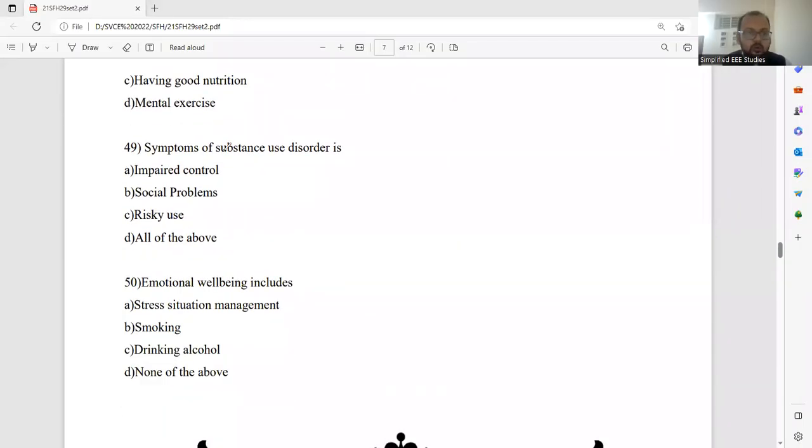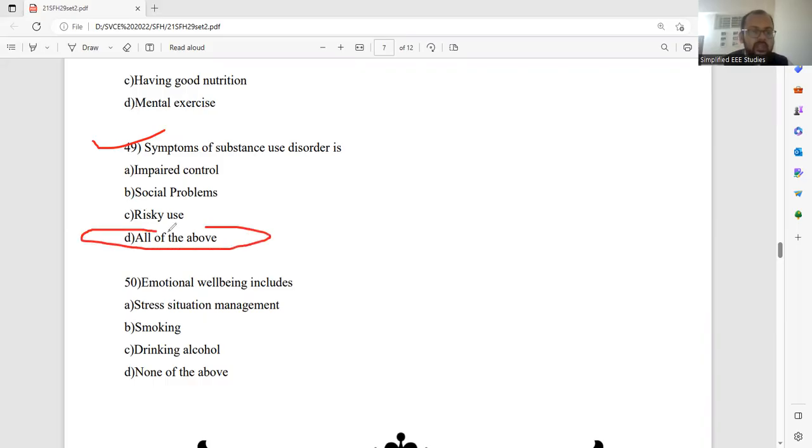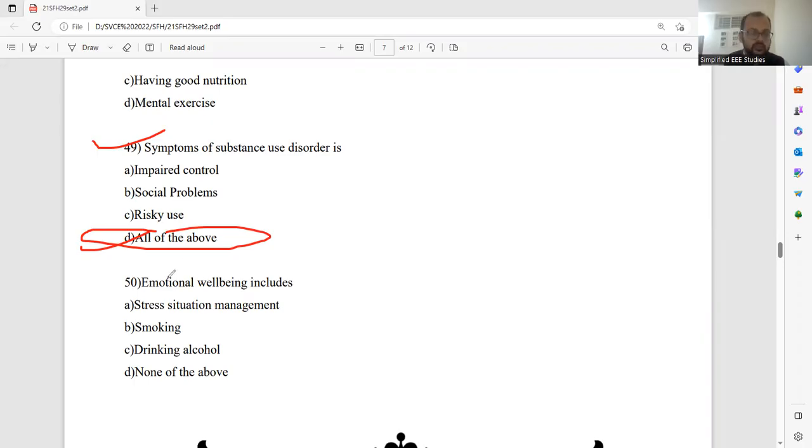Symptoms of substance use disorder. Impaired control, social problem, risky use, all of the above. Please select all of the above. That is called the symptoms of substance use disorder is actually all of the above actually.